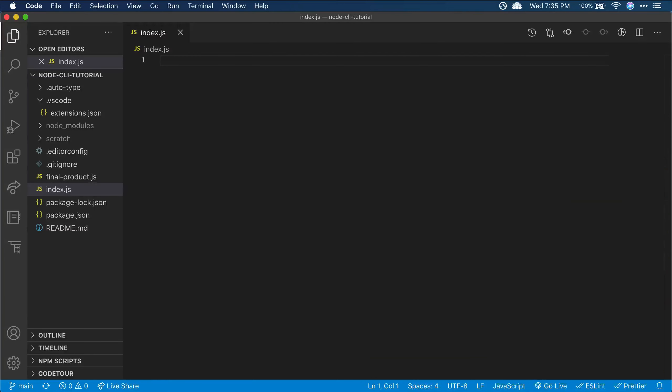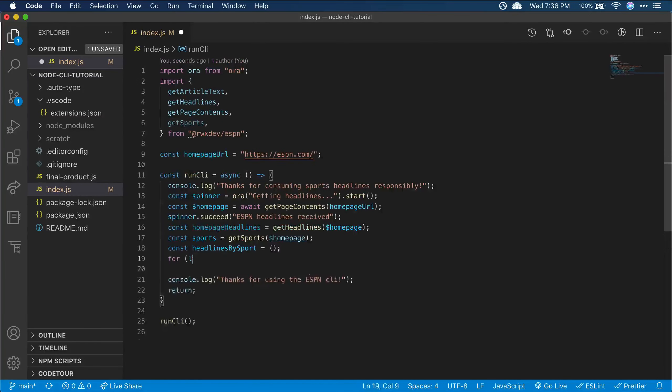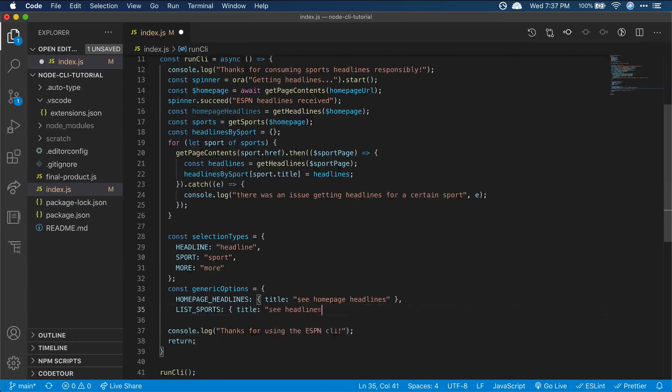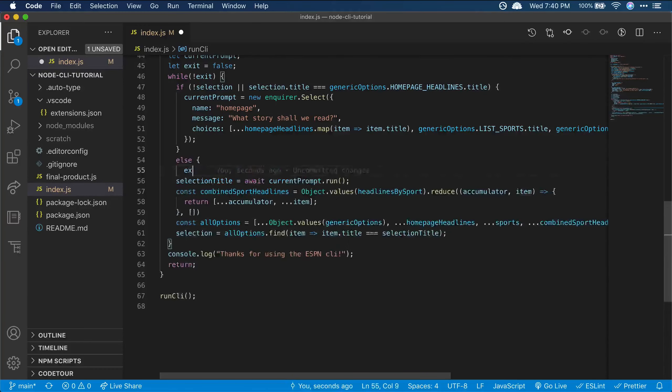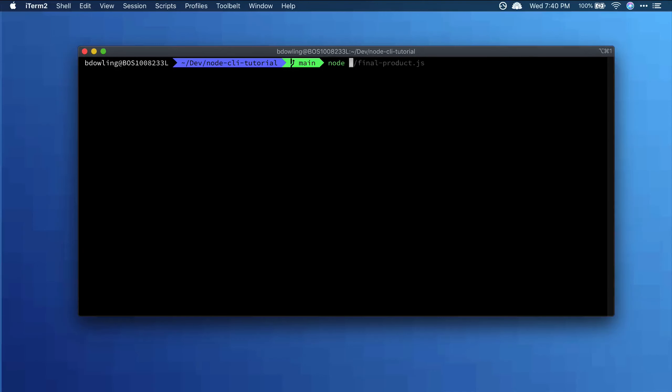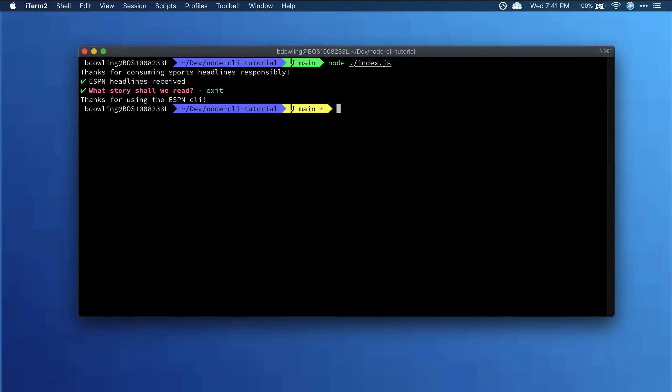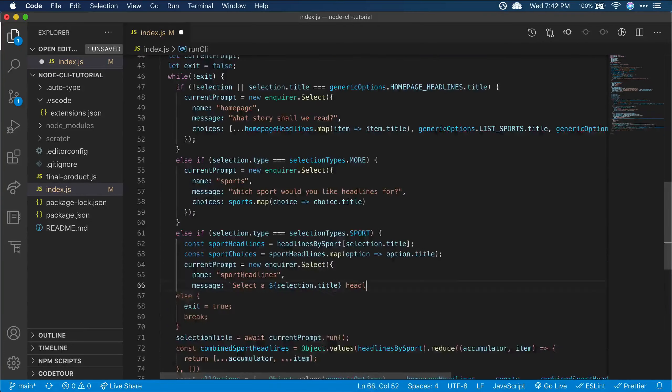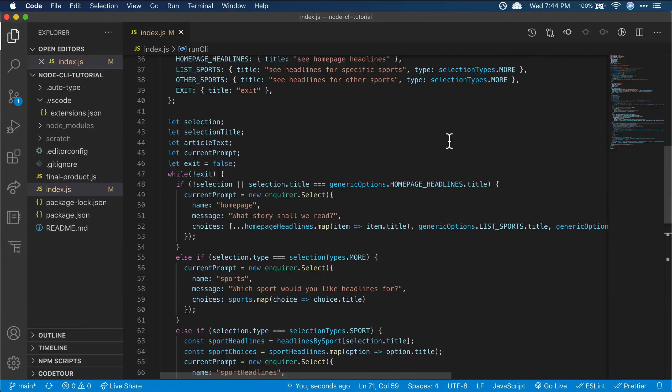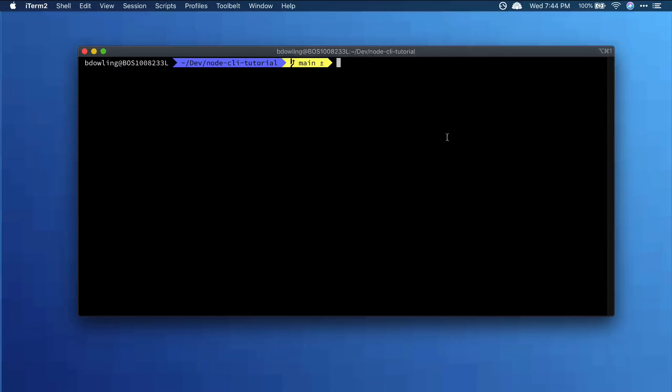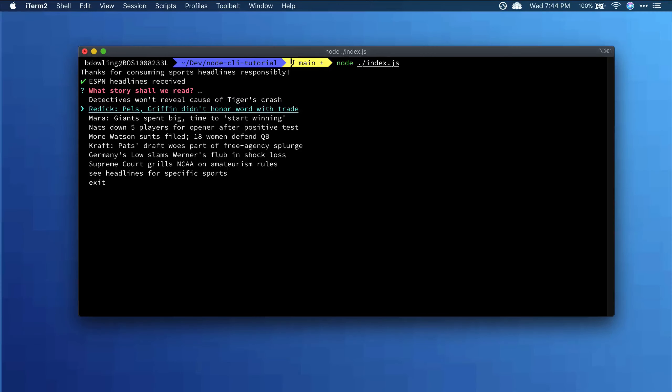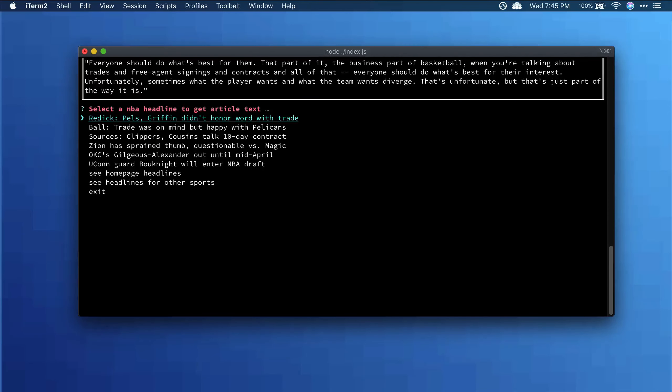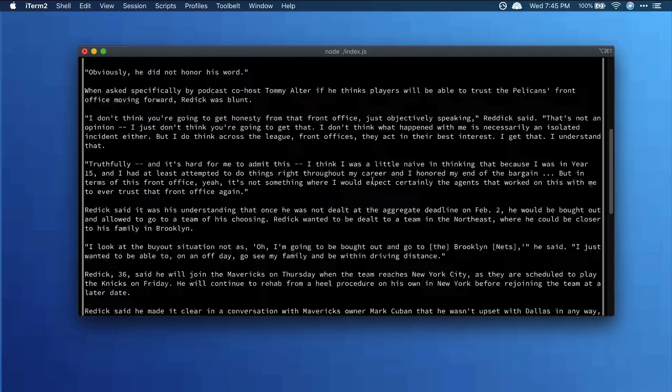Okay, I think we're looking good, so let's run this again. Now we can get home page headlines, see all available sports, see headlines for specific sports, and read any article I choose with no distractions.